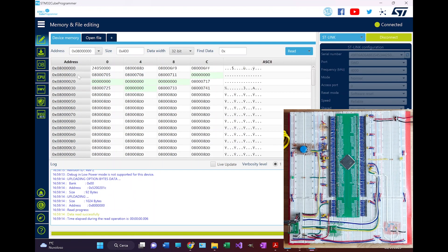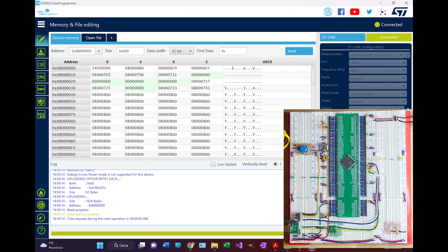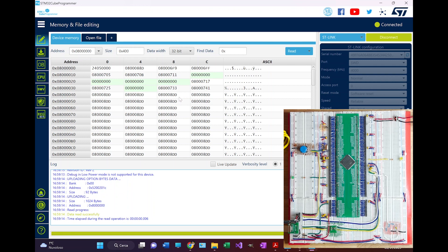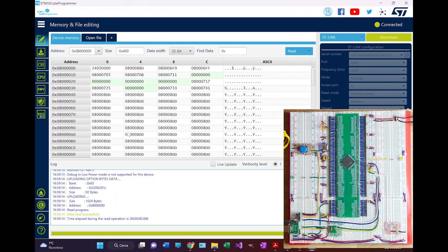There you go, I can connect. This is the address for the user application memory. And this is the program that is currently inside the MCU. So now I can correctly see the memory, I can program, I can debug.